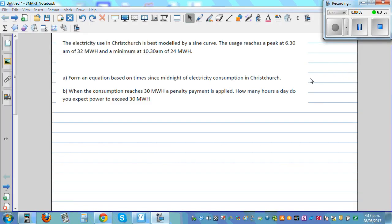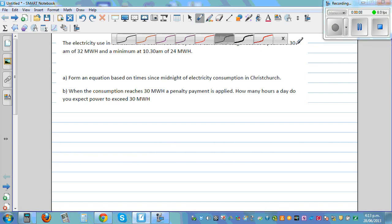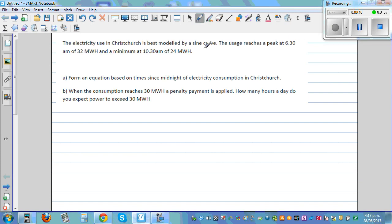The electricity used in Christchurch is best modeled by a sine curve — this question is taken from a workbook. The usage reaches a peak at 6:30 a.m. of 32 megawatts per hour, and the minimum at 10:30 a.m. of 24 megawatts per hour.